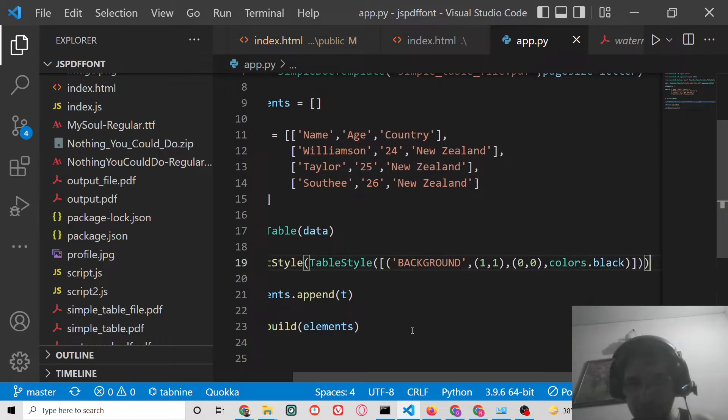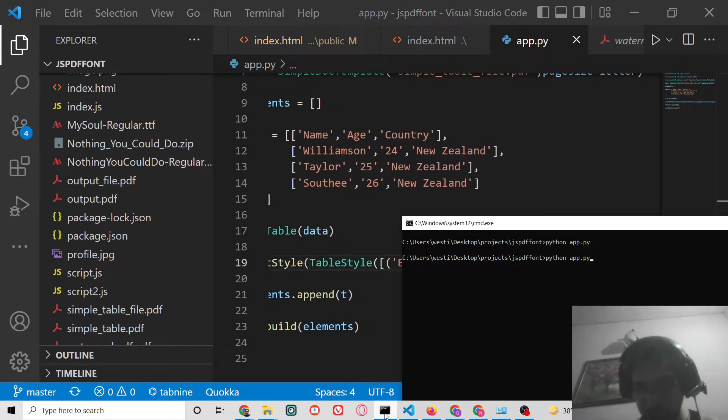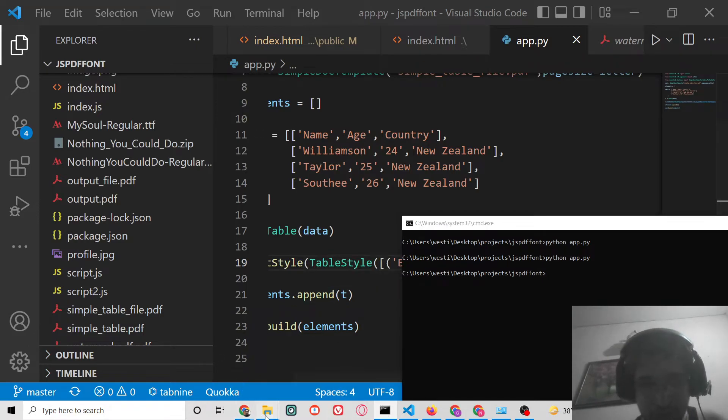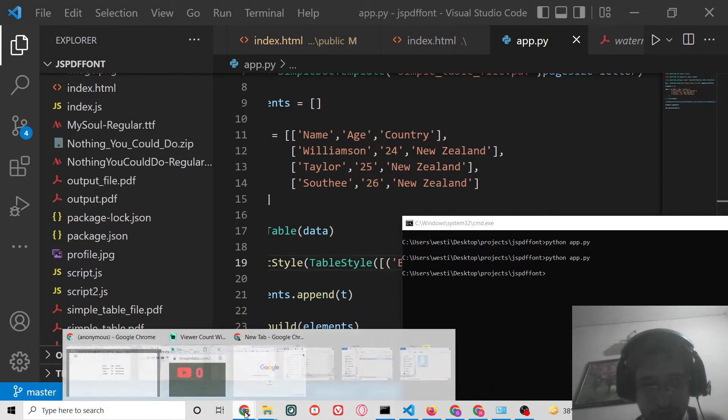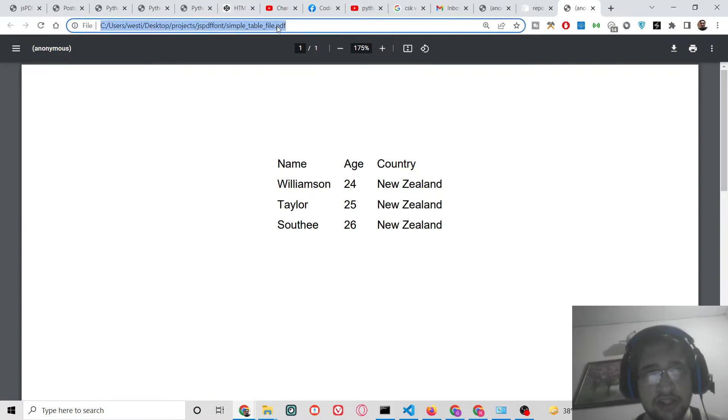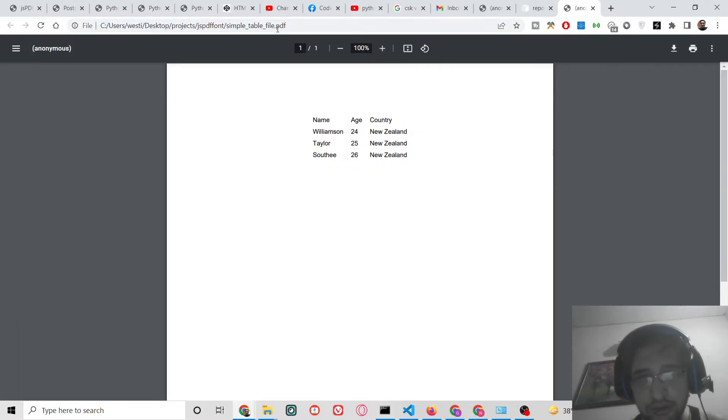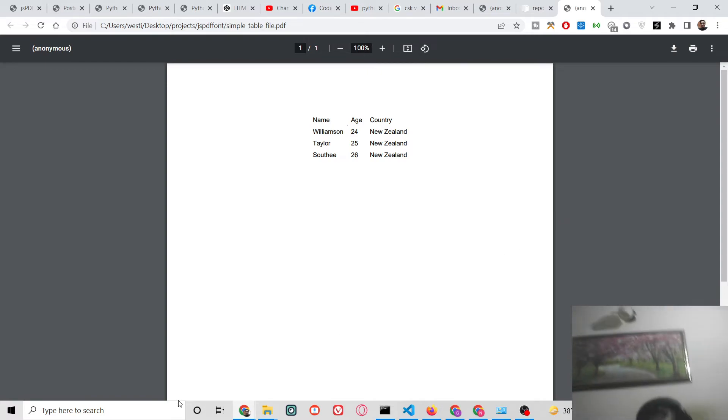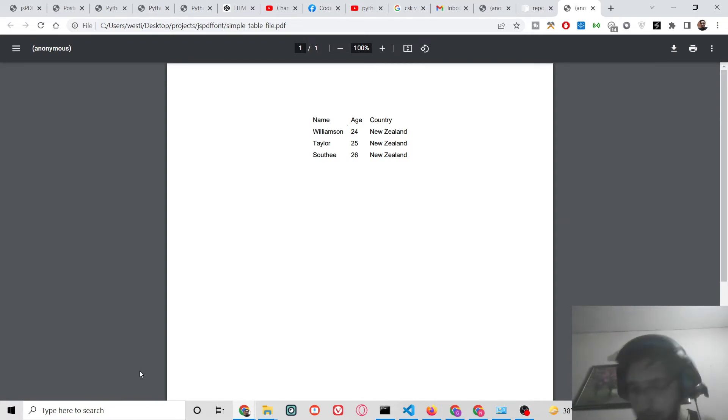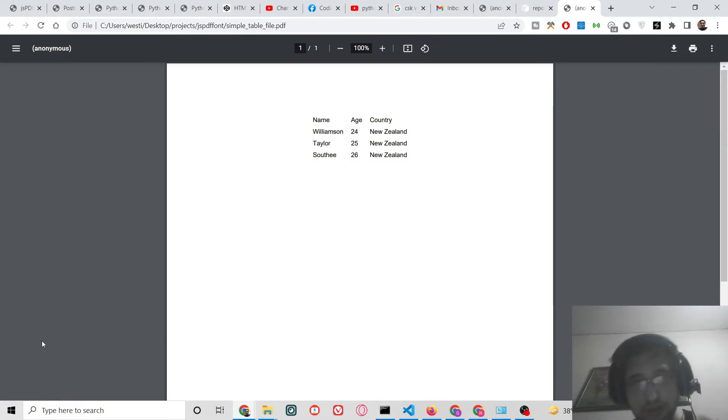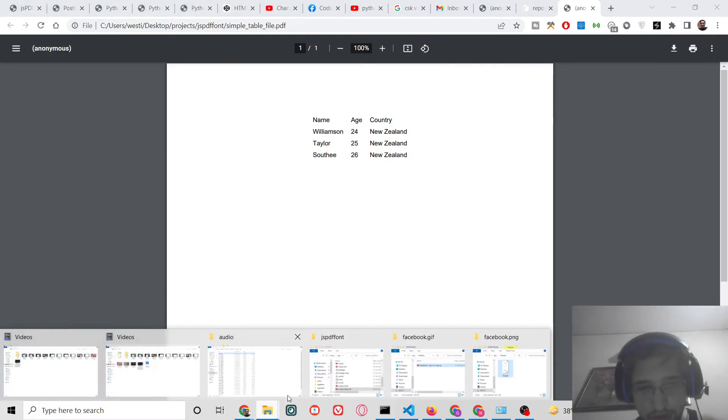Now if you do this, what it will do is it will change the background color to black. Let me open this once again.